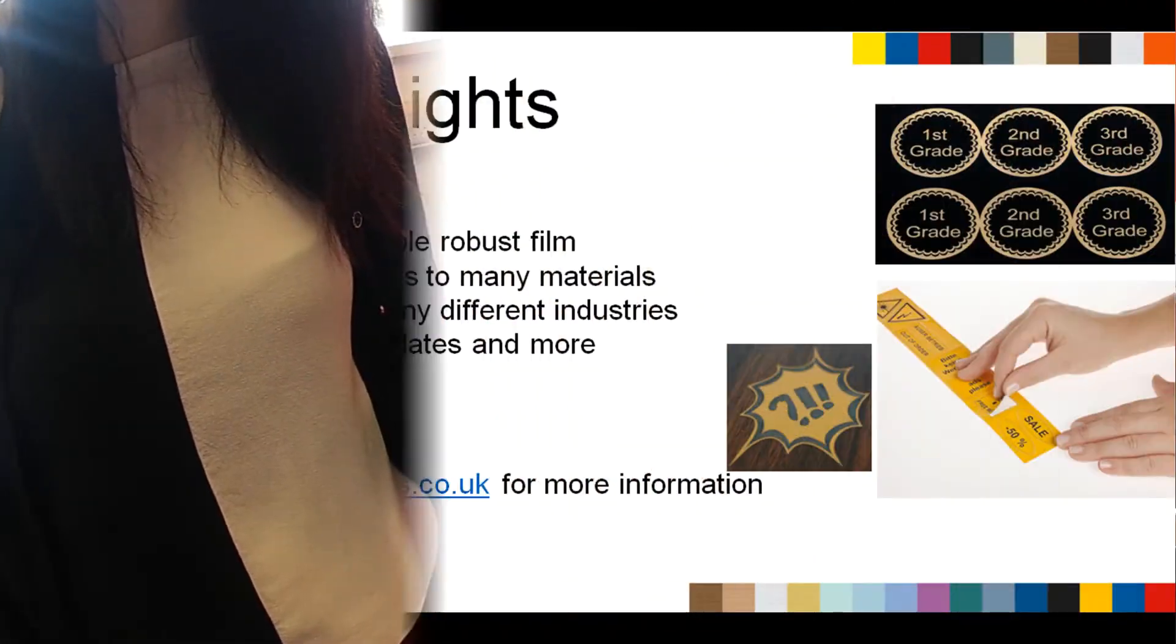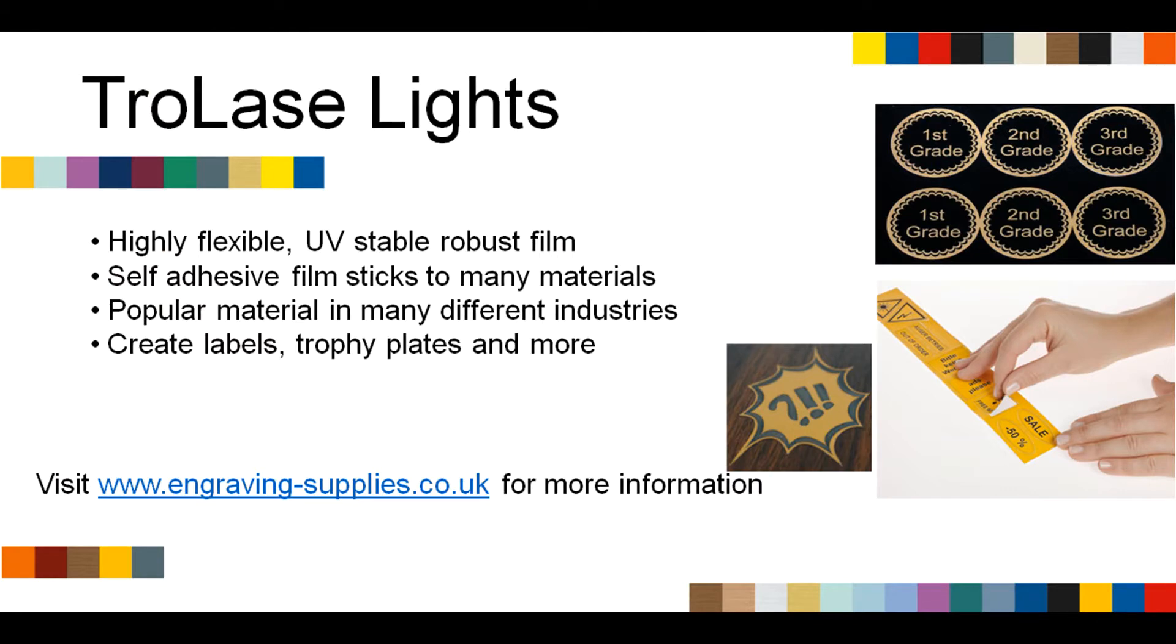To purchase Trolase Lights or to find out about the rest of Trotec's engraving materials, please visit www.engraving-supplies.co.uk